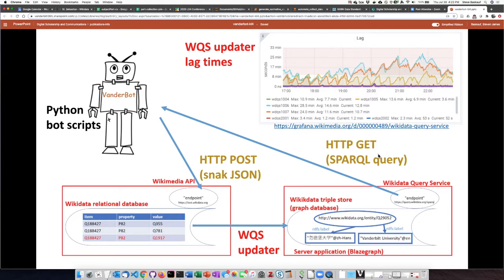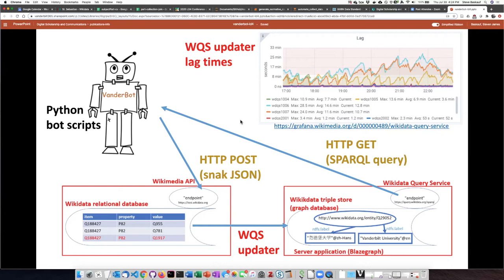One detail people aren't necessarily aware of is that these two kinds of databases are connected through an application called the Wikidata query service updater. There's not just one instance of the SPARQL endpoint — there are actually a number running simultaneously, each getting updated periodically. But sometimes there's a lag: some endpoints have a lag of almost zero minutes, but others could be lagged by as much as 30 minutes or even longer. So depending on which query service you're connected to, there could be a delay between data written to Wikidata and when it shows up in the SPARQL endpoint. VanderBot has to take this into consideration and not assume that posted data is immediately available.